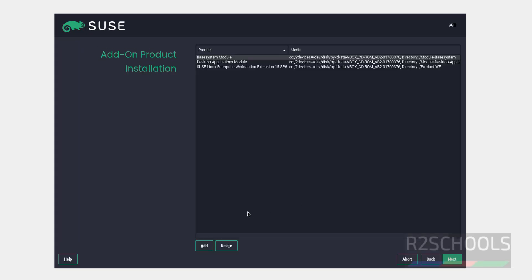Still if you want to add any products, you have to click on add. Otherwise if you want to delete, select delete. I am okay with these three products, then click on next.